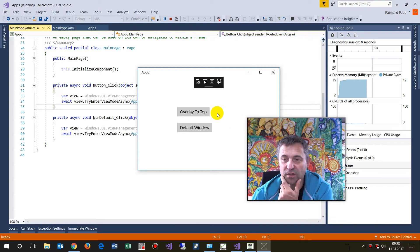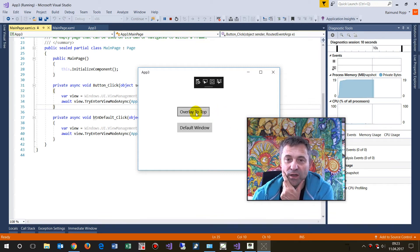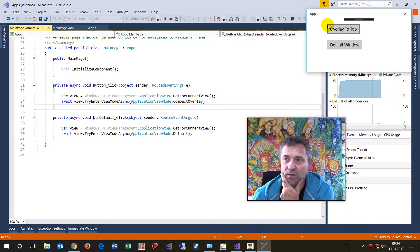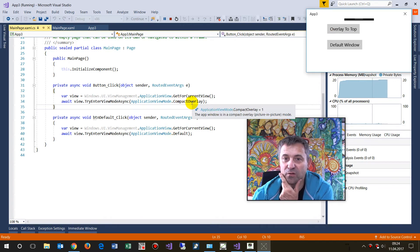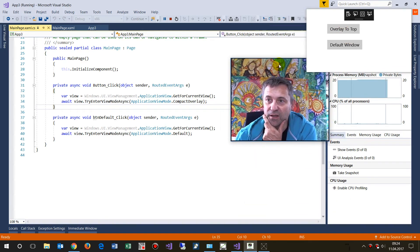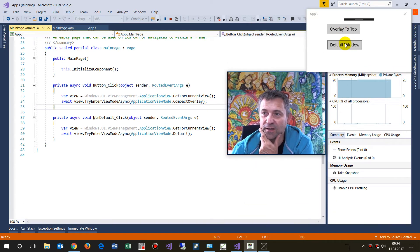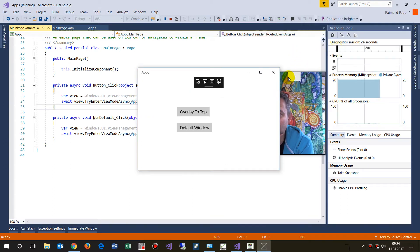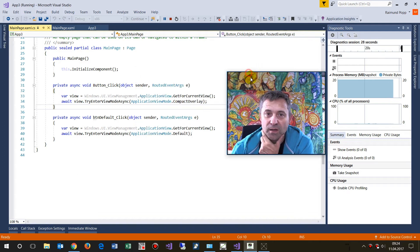When I switch it to the compact overlay application view mode, it goes above everything else — above my browser and webcam window. Then I can switch it back to the default Windows mode.